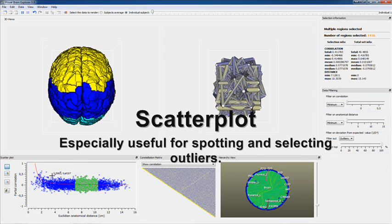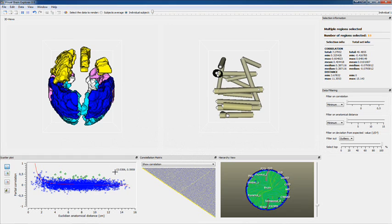The scatterplot is especially good for selecting outliers, as you can see, like this.